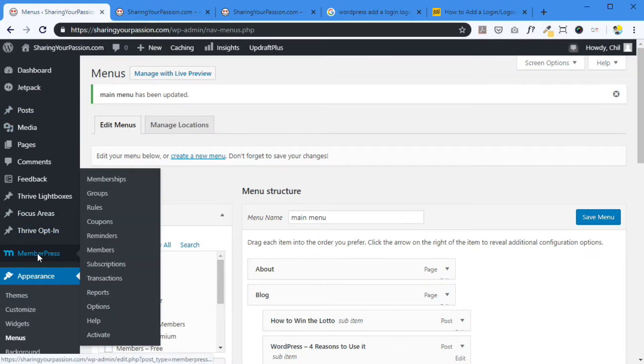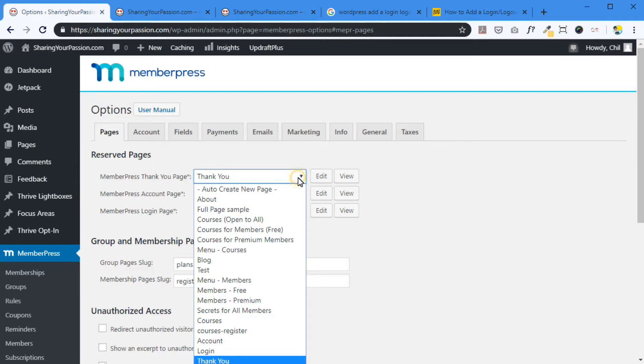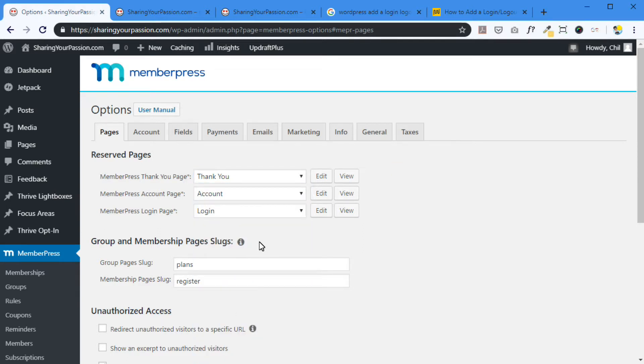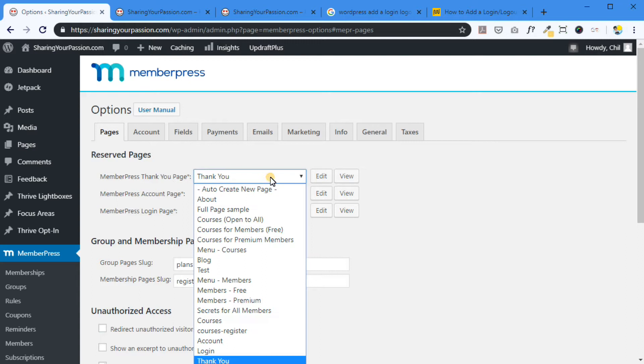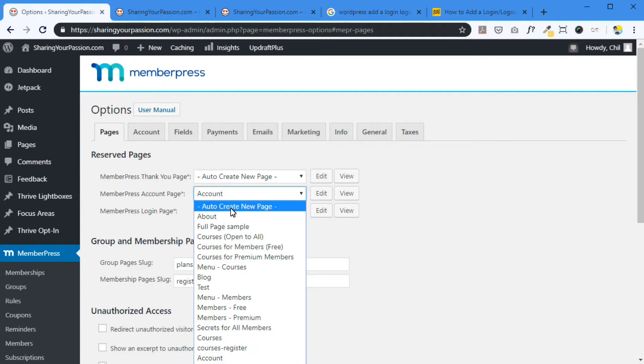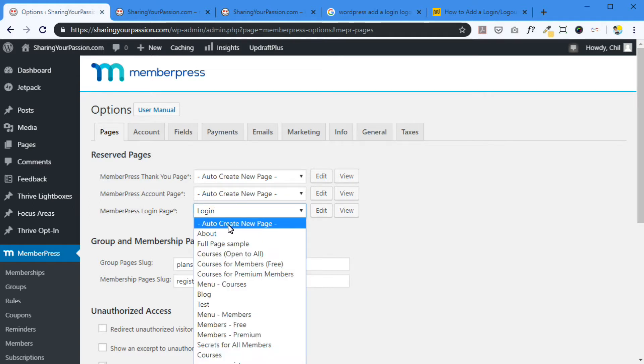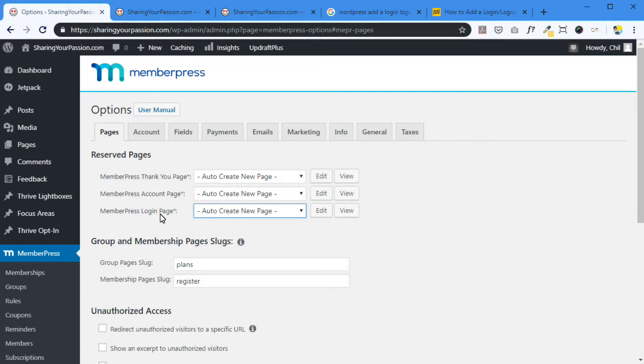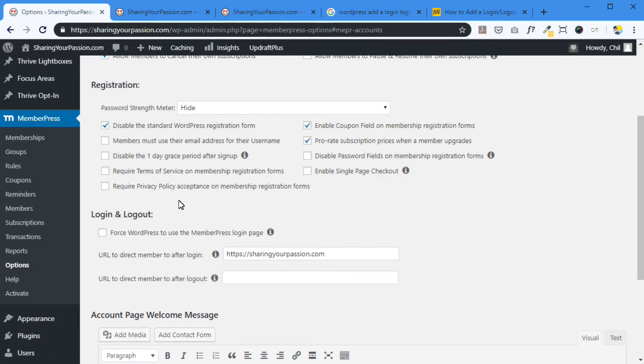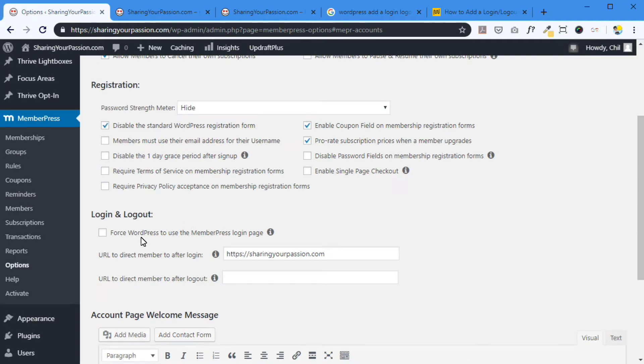MemberPress, Options. If you haven't already done so, MemberPress needs three main pages. A thank you page, an account page, and a login page. If you haven't done this already, it will auto-create itself at some point when you're using MemberPress login features. So it did that for me. This was initially defaulted to auto-create new page for thank you. And this was defaulted to auto-create new page for account. And this is your auto-create new page for login. So this was the default. And I went over here, account, and go down here to log in and log out. Force WordPress to use MemberPress login page. So click that.